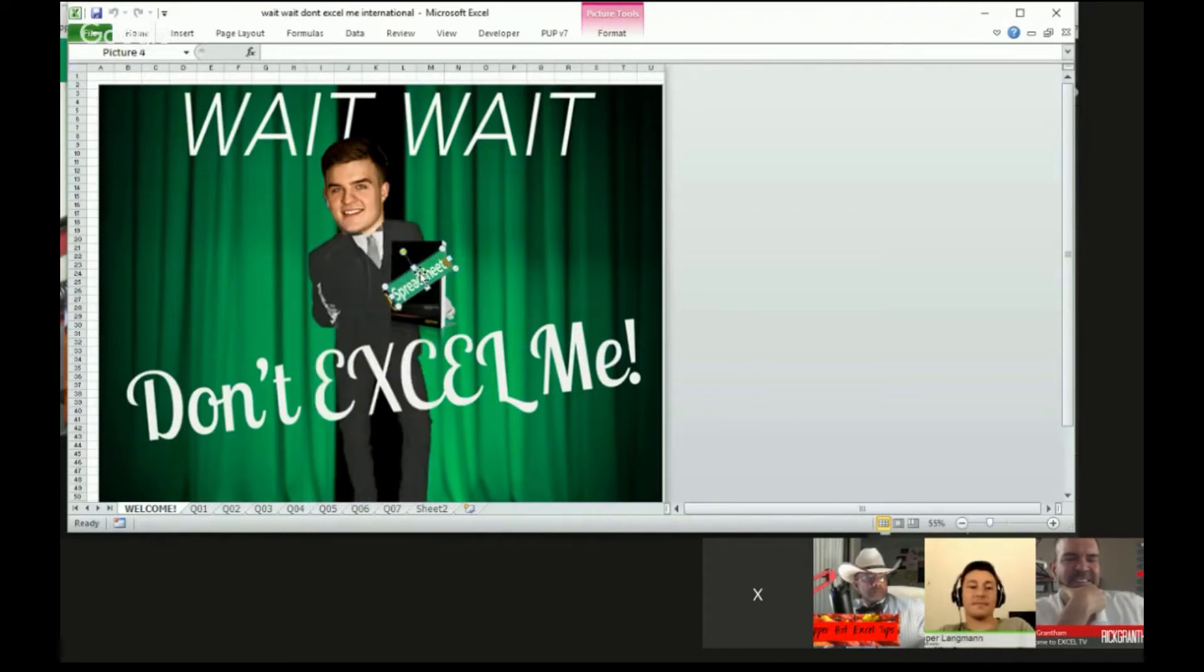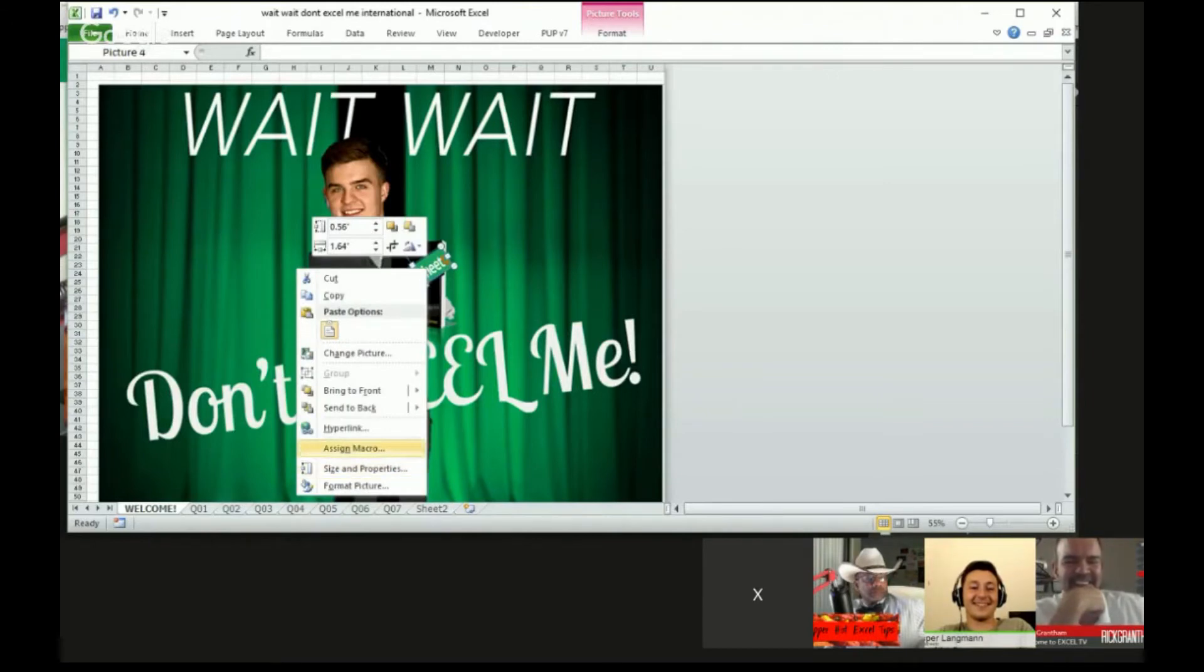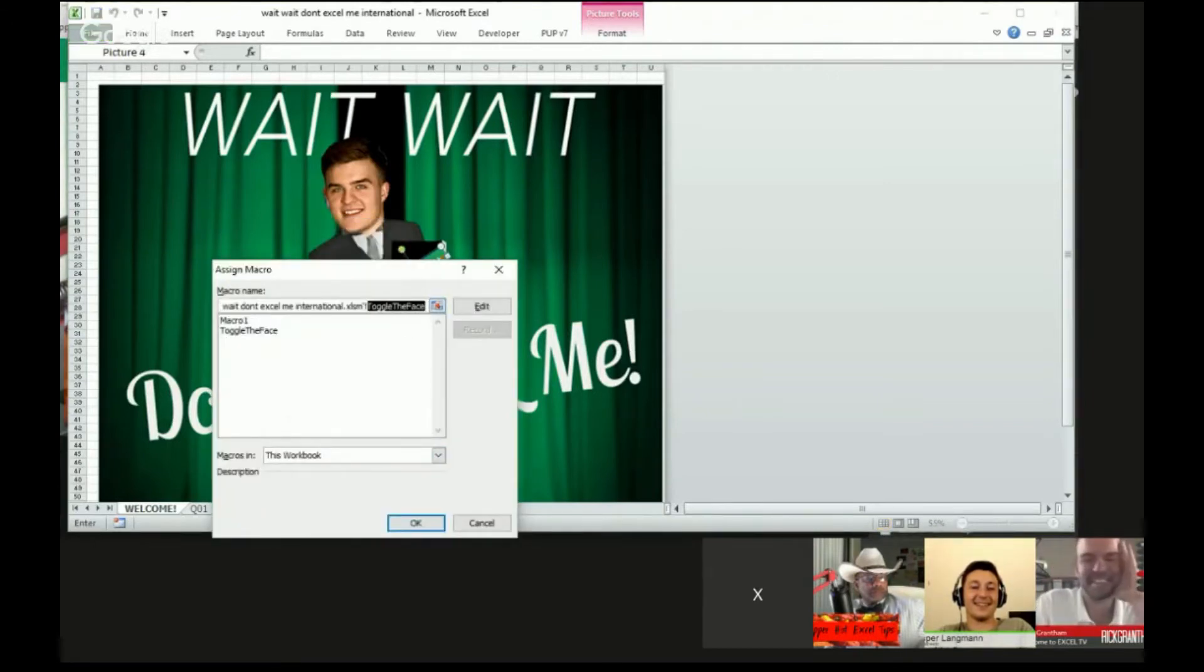And what I did is I put it over Jordan's book, so you can't see it's really Jordan's book, and I'm giving away all my dirty secrets right now. And I assigned a macro to it - that macro is called toggle the face.